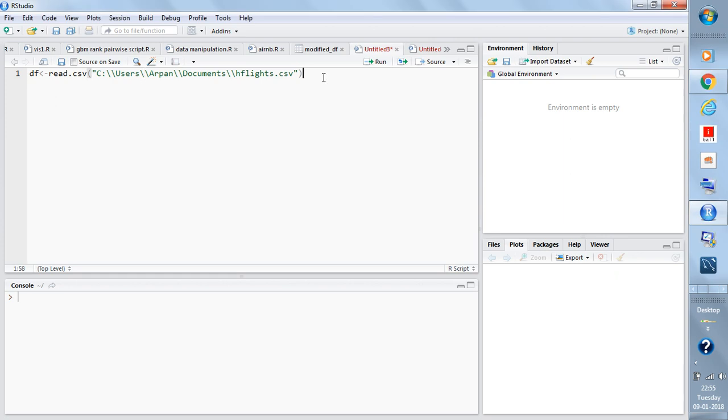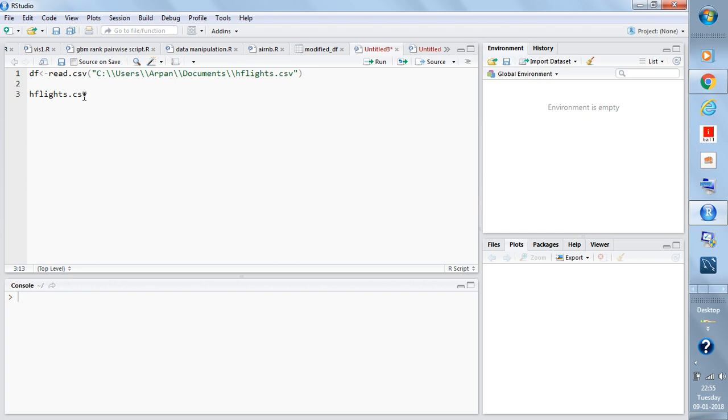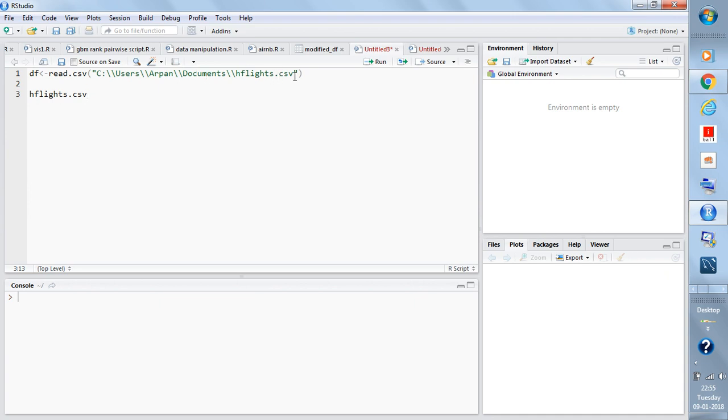To see at which location it is present, say if I have a file named hflights.csv, I can check where it is located. Say it is present at C drive, then Users, Opan, Documents. So the file is present inside Users\Opan\Documents. You write this file path hflights.csv within the inverted commas.